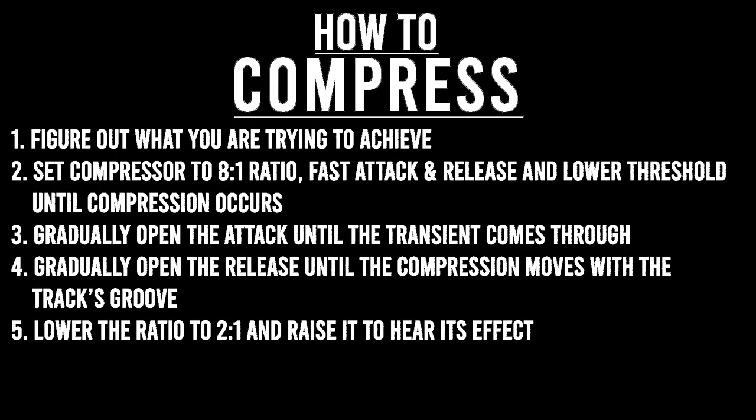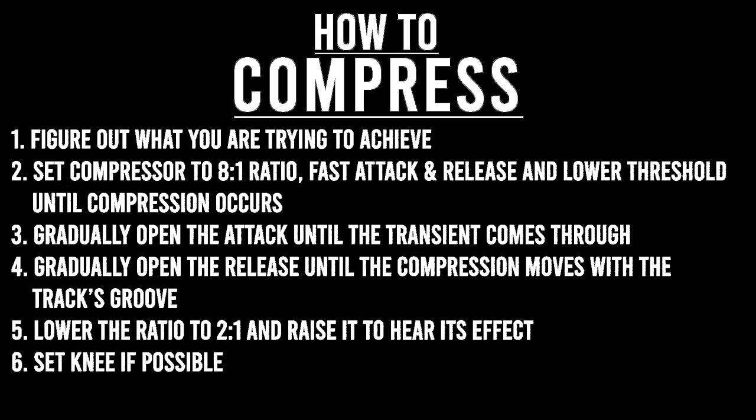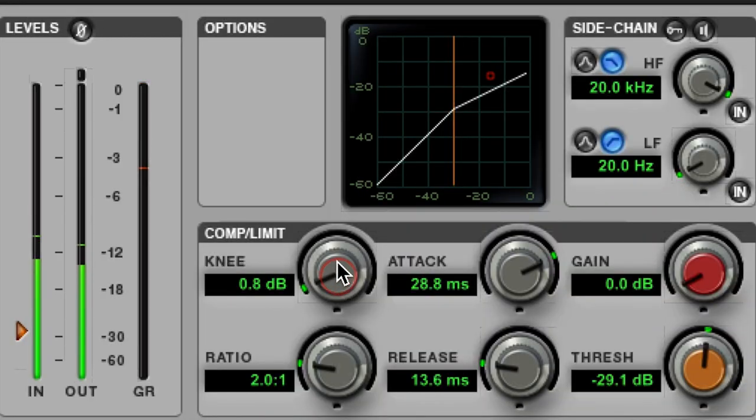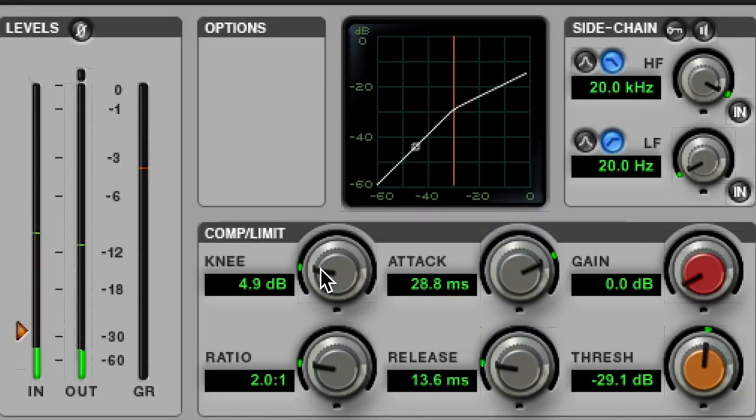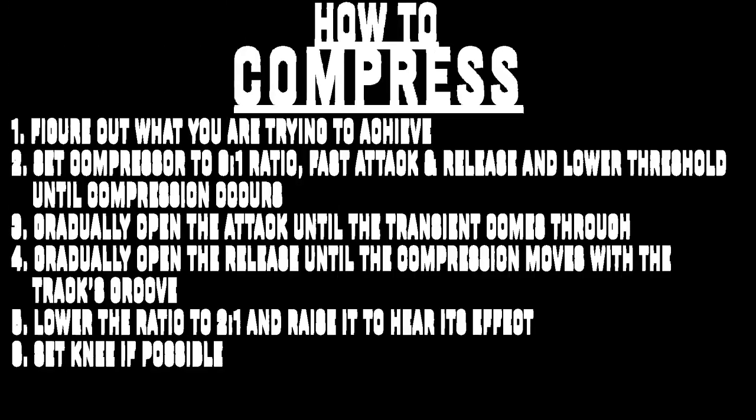If your compressor gives you the option to play with the knee parameter, you can set it before or after you adjust the threshold. The knee will smooth out the entrance to the full compression ratio and it can help refine the compressor's reaction to incoming audio.